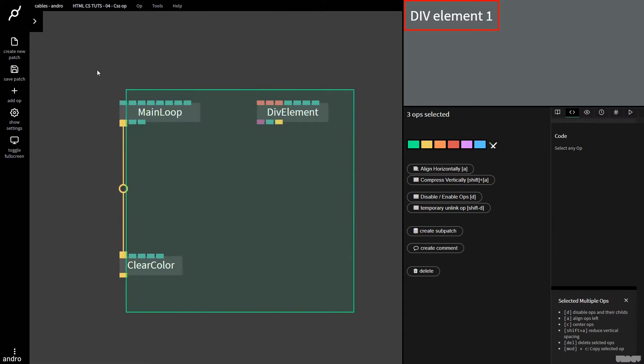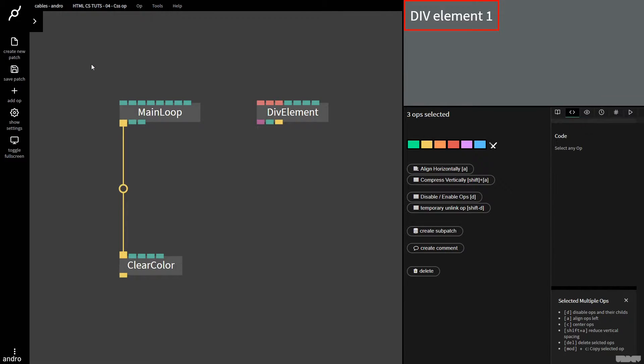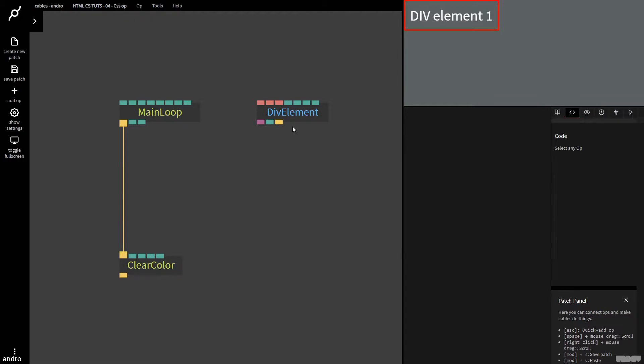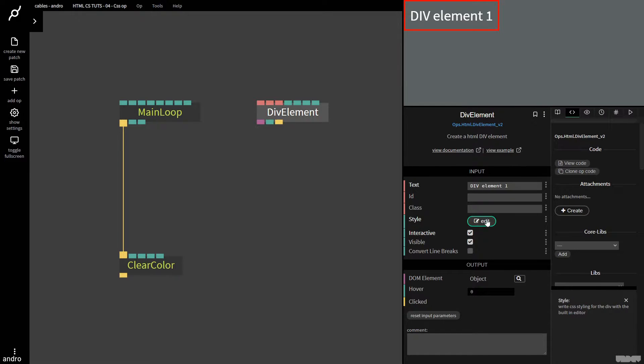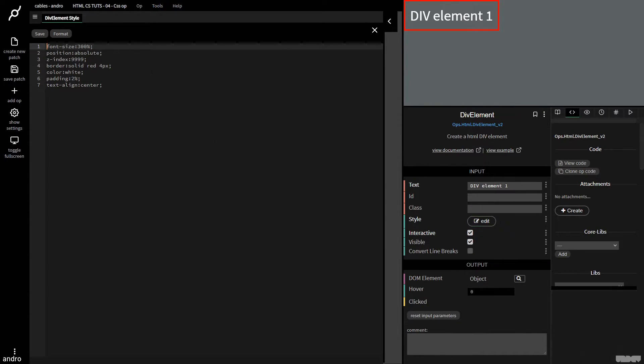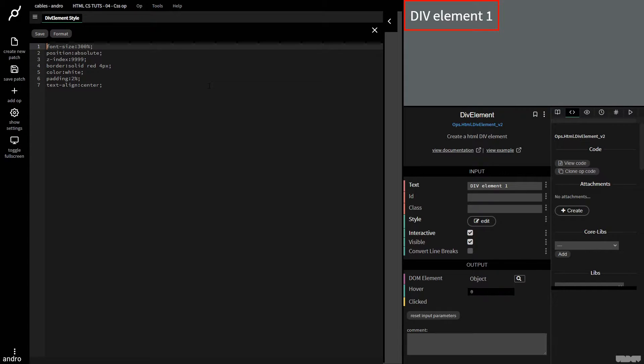So I'd like you to pause the video and just make what you see here. Great. Step two, click the div element op, go to style and click edit. I'd like to just type over what you see there, and that's going to give you this div element right there.